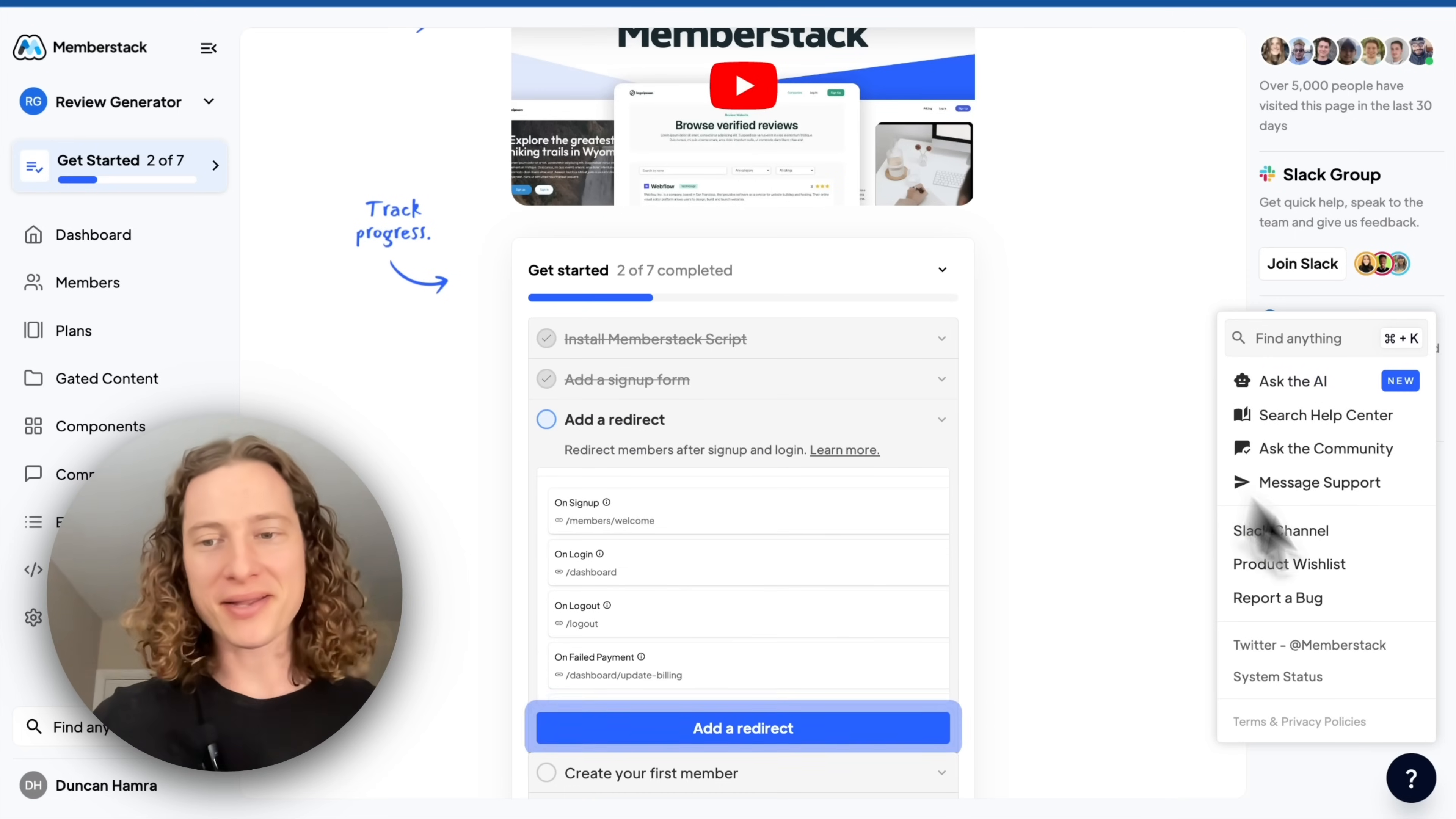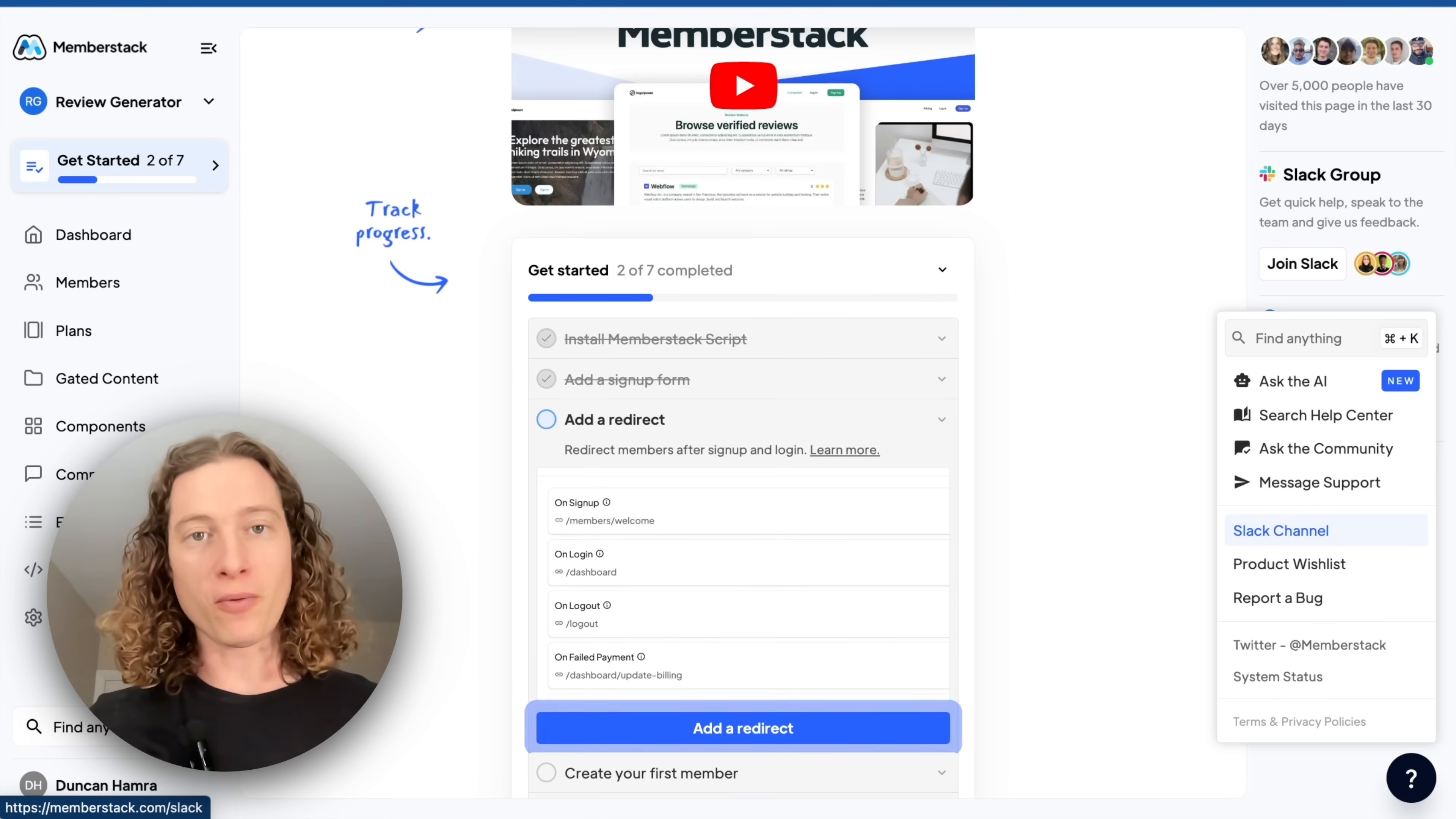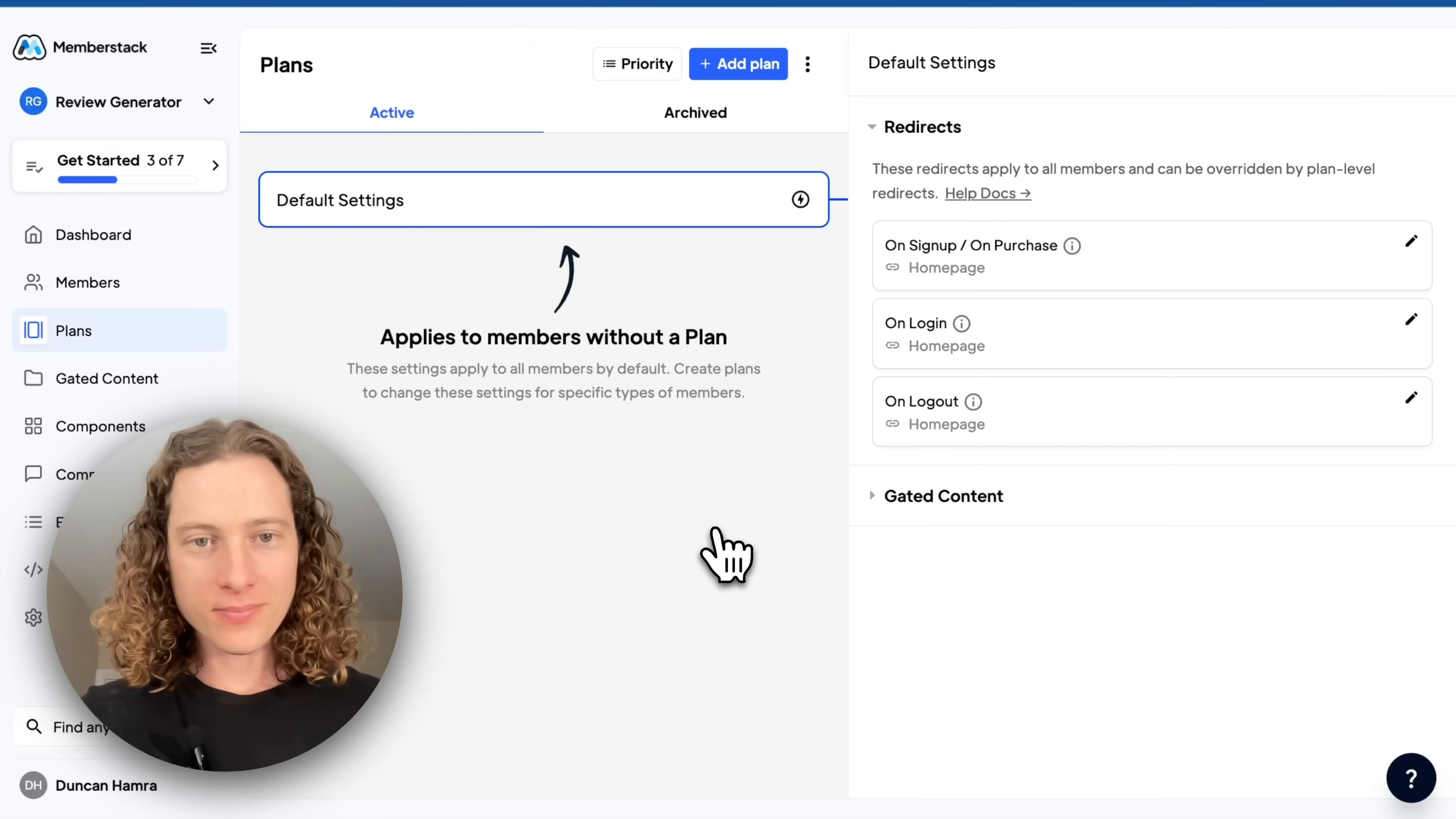We have our help center, we have a community, and you can message support directly. We also have a Slack group with thousands of people, plus the Memberstack team, everybody standing by to help you with your project. With that said, let's continue on with our tutorial.